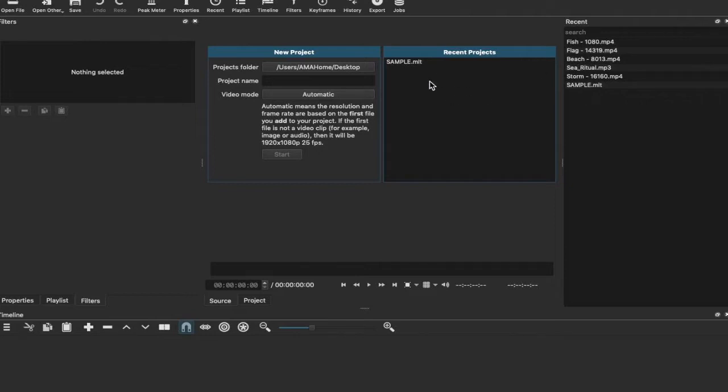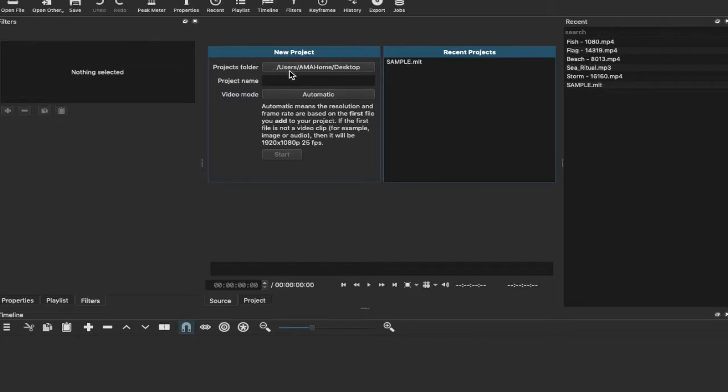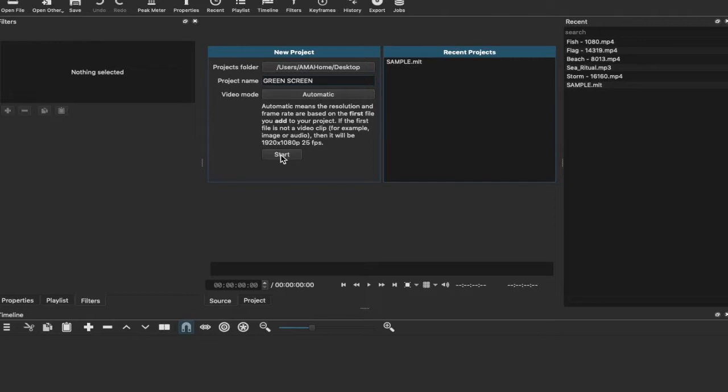What we're going to do is start a new project. We're going to look at the video mode, see it's automatic, see where the project file is going to be saved, and give it a name. Let's call it green screen. And then click start.